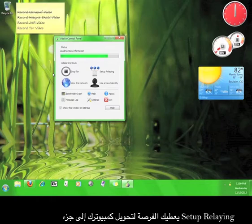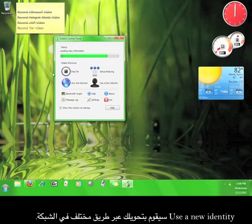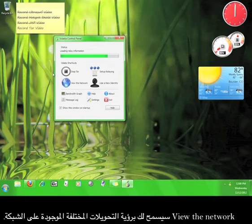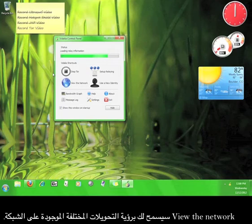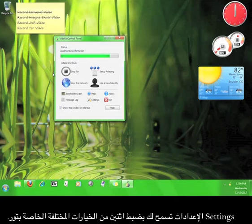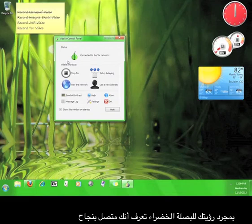Use a new identity will route you through the relay network in a new way. View the network will allow you to see the different connections. Settings allows you to configure a couple of different options for Tor. Once you see the green onion, you know you have successfully connected to the Tor network.